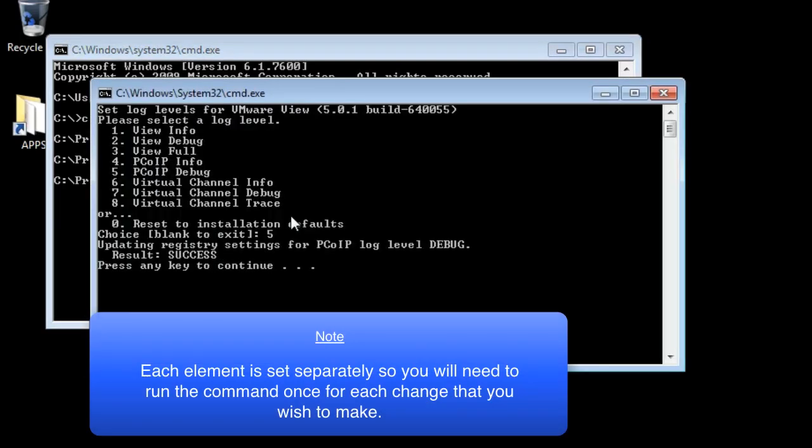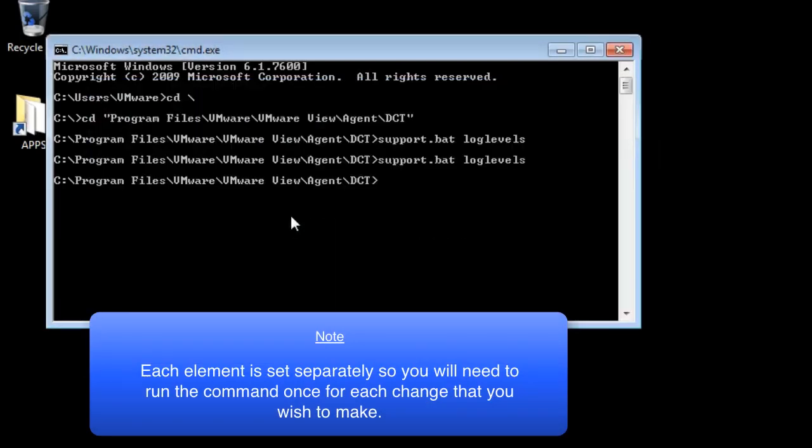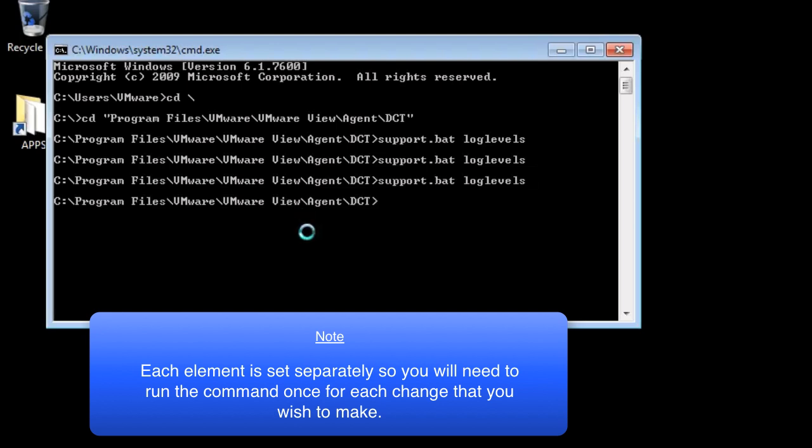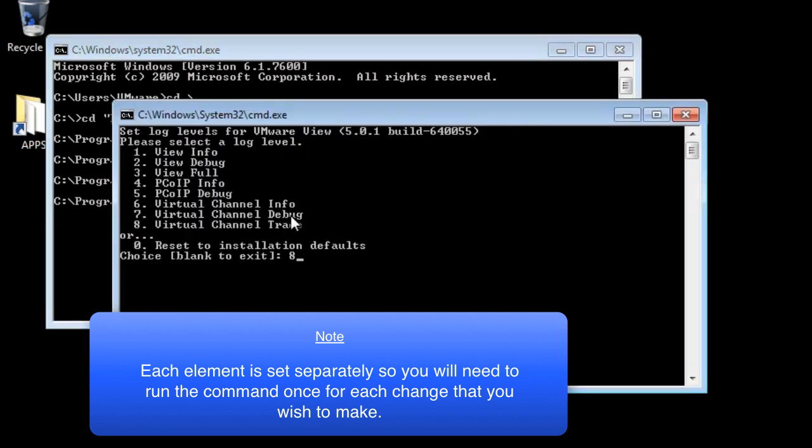It is worth noting that the log levels of each component is set separately. You will need to run the command once for each change you wish to make.